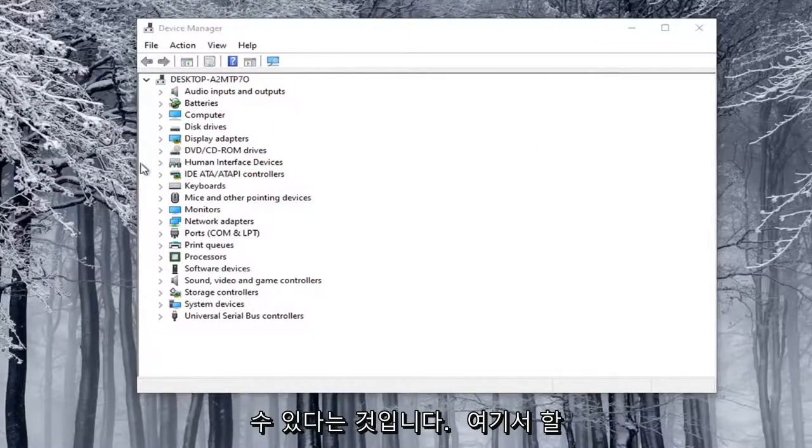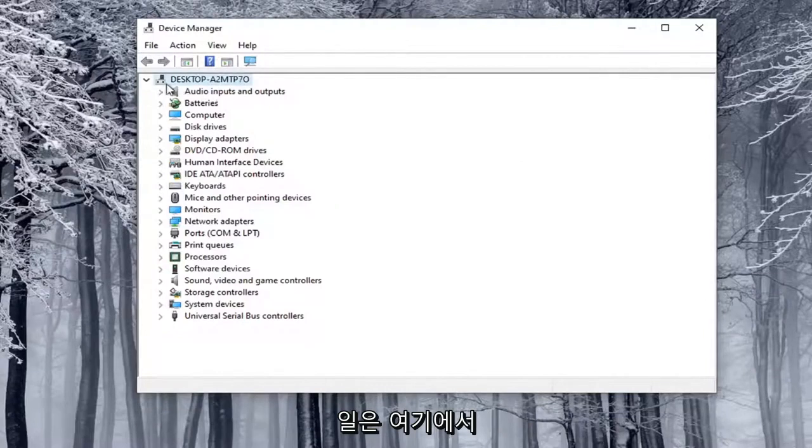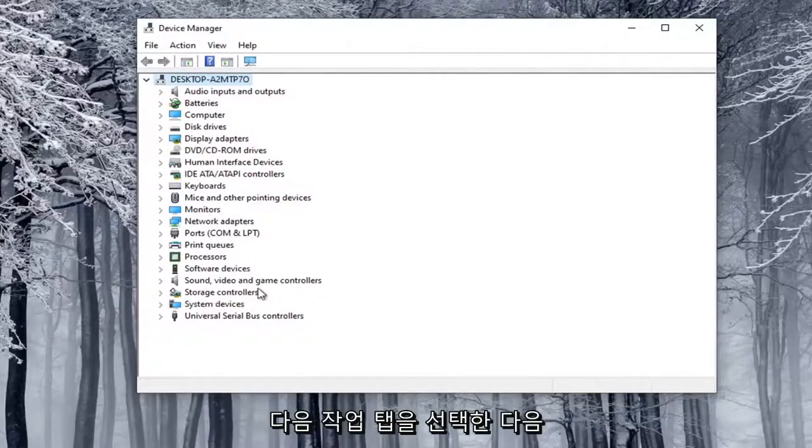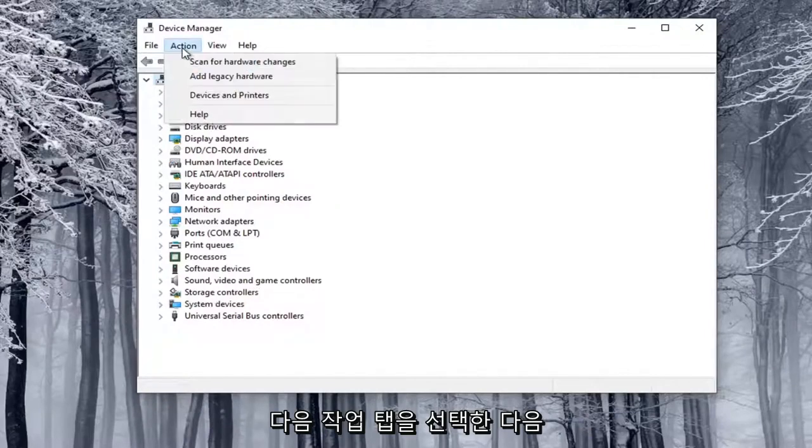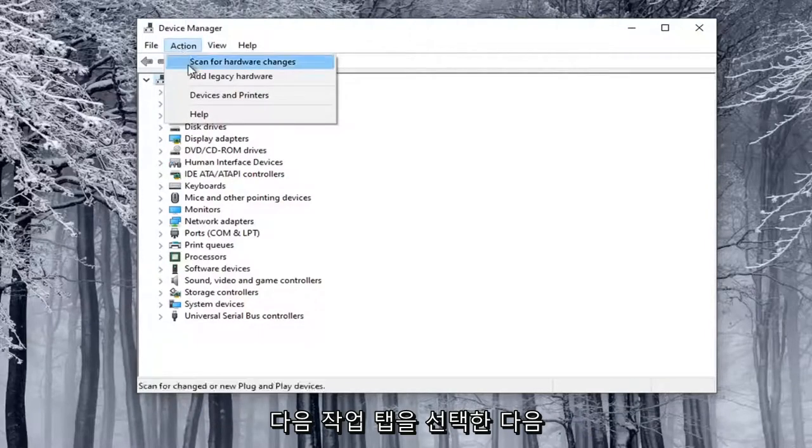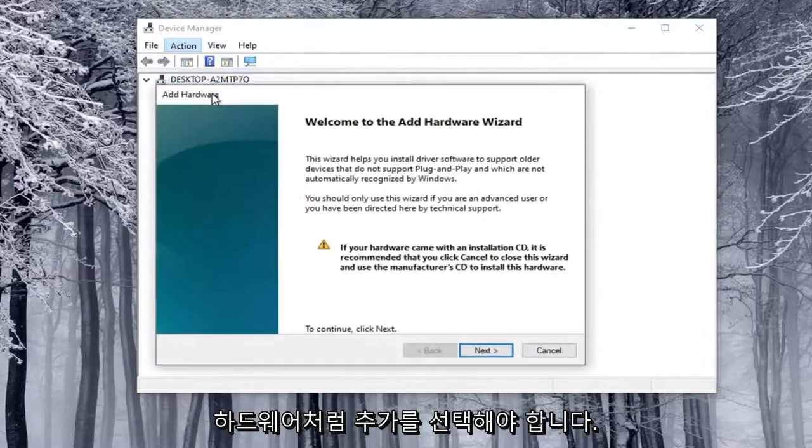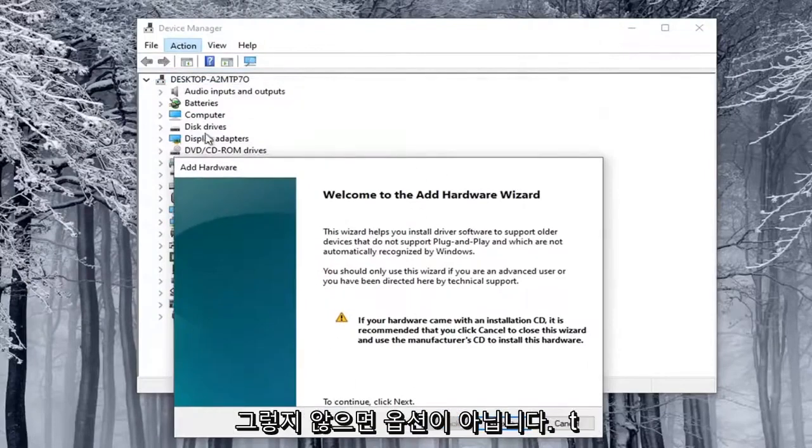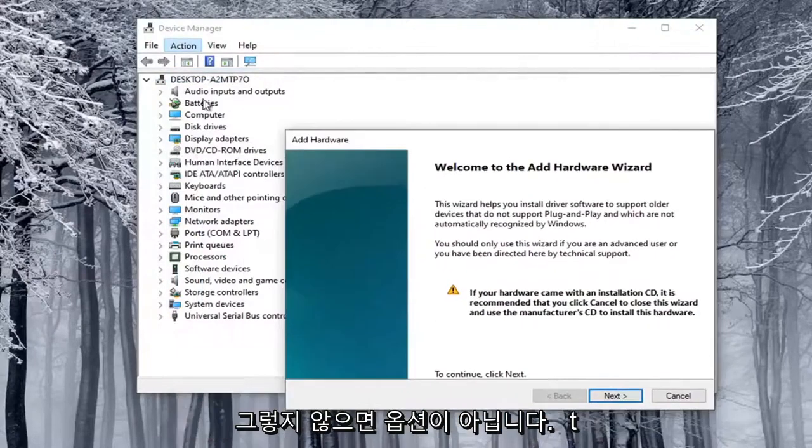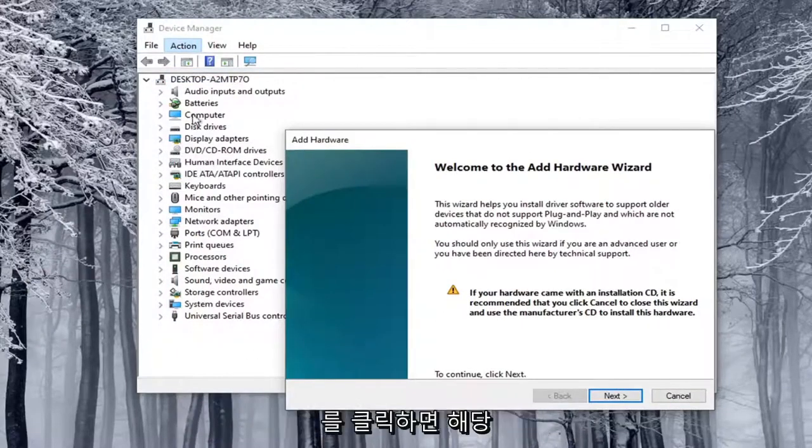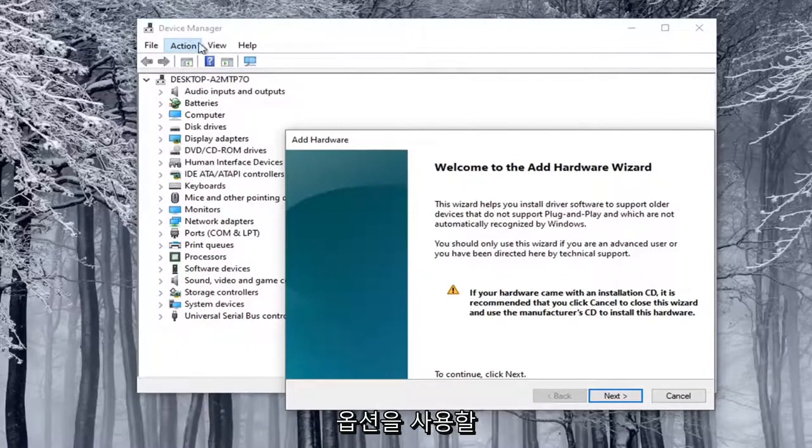Go ahead and select the top drop-down option here. You have to click on one of these at least, and then select the Action tab, and then select Add Legacy Hardware. This will not be an option if you don't click on one of these options, so you have to click on something in order for that option to be available.